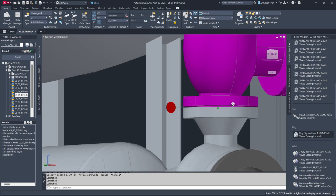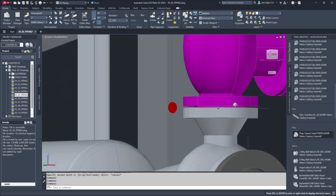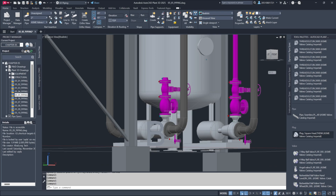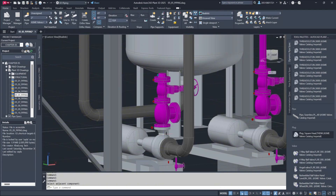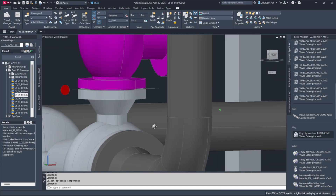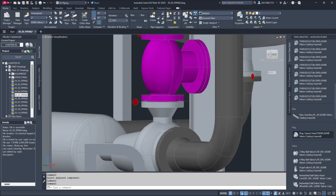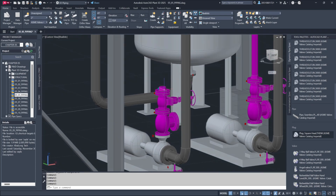On the other hand, when you look at the working configuration, the transparency shows a gasket and the lollipop-shaped icon, indicating that bolts are present — meaning the configuration is complete. Now that we've copied over the configuration, I'll highlight the valve and use the connect component to adjacent feature. By selecting the adjacent pump, the connection will automatically form. The lollipop, bolts, and gaskets will appear, confirming the connection is complete. The teardrop symbol will disappear as well.